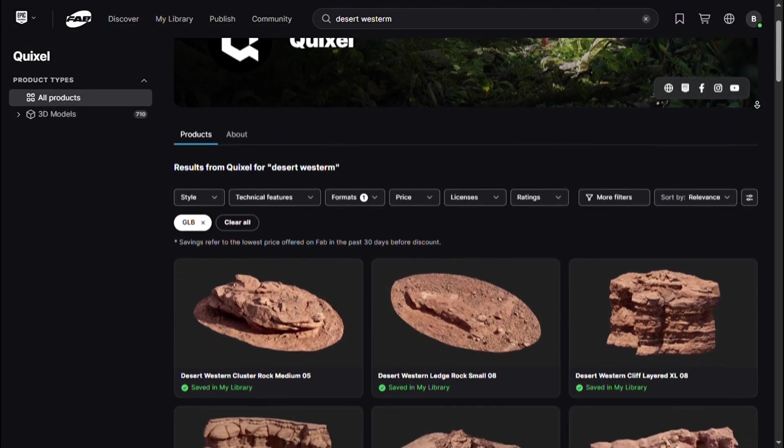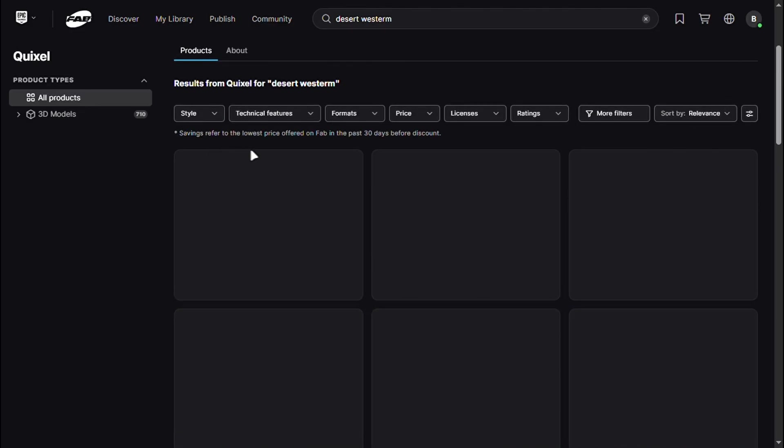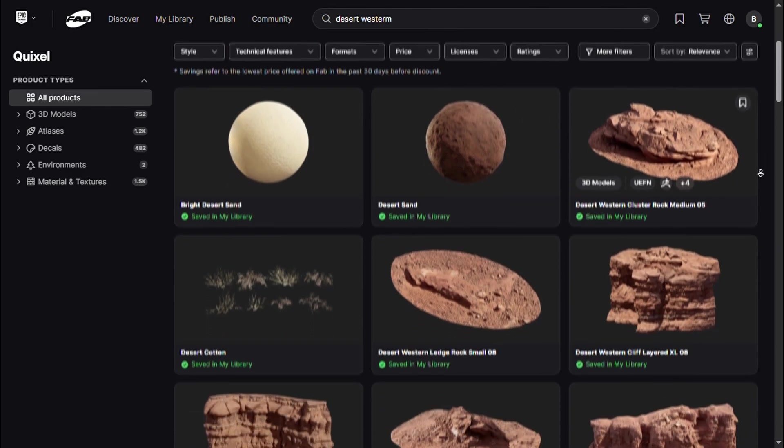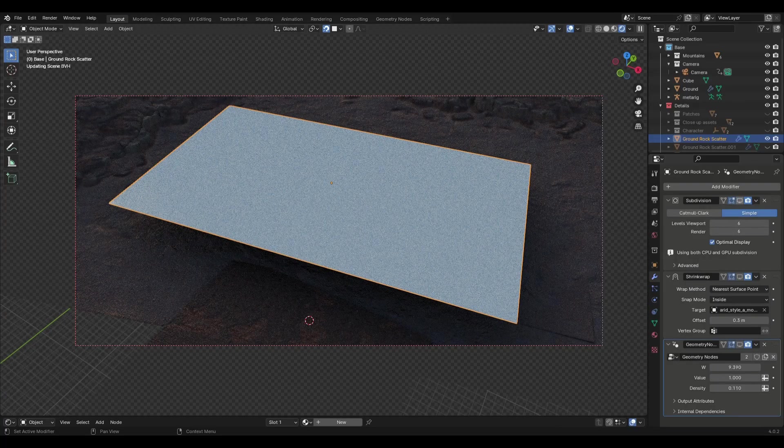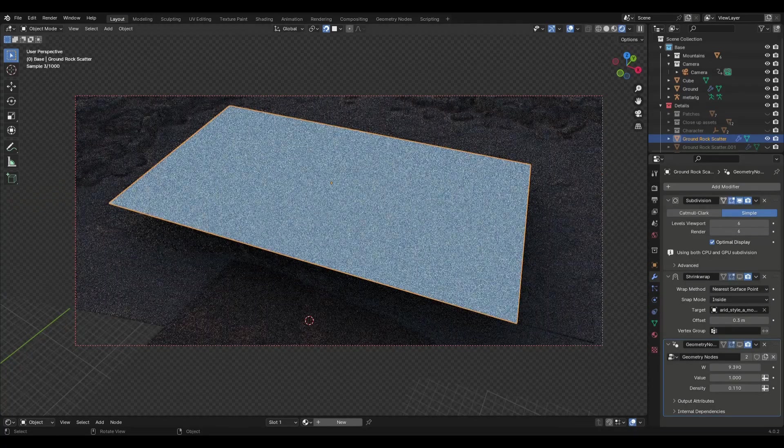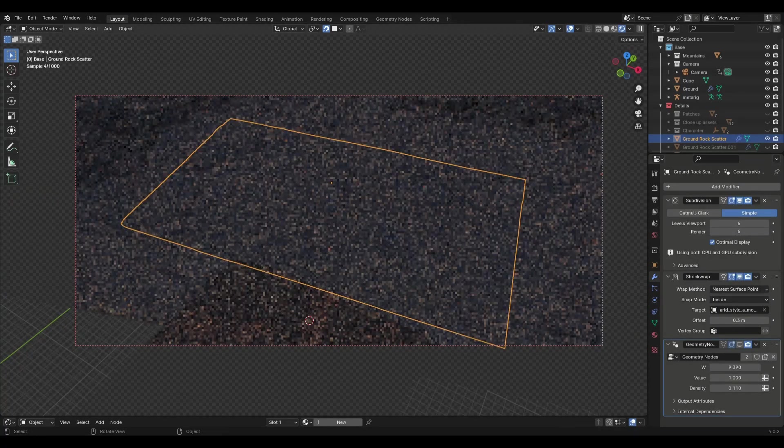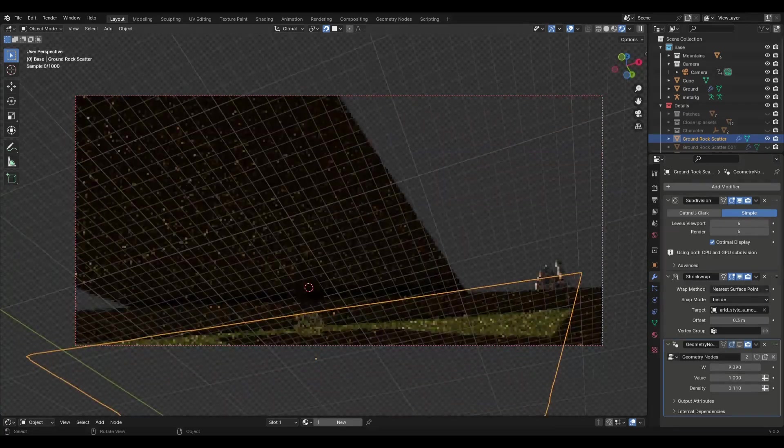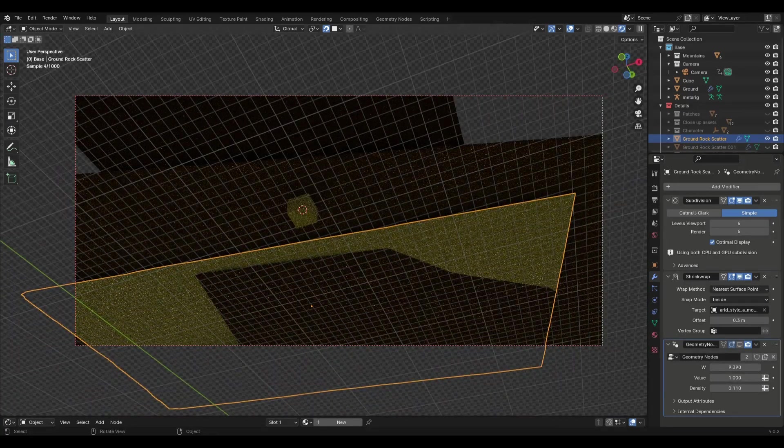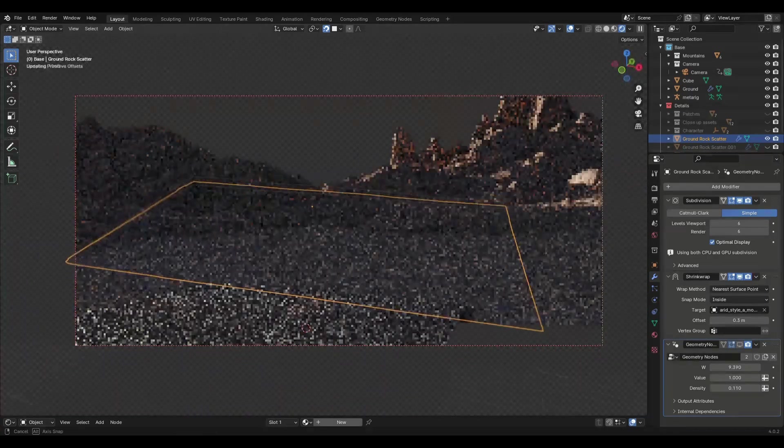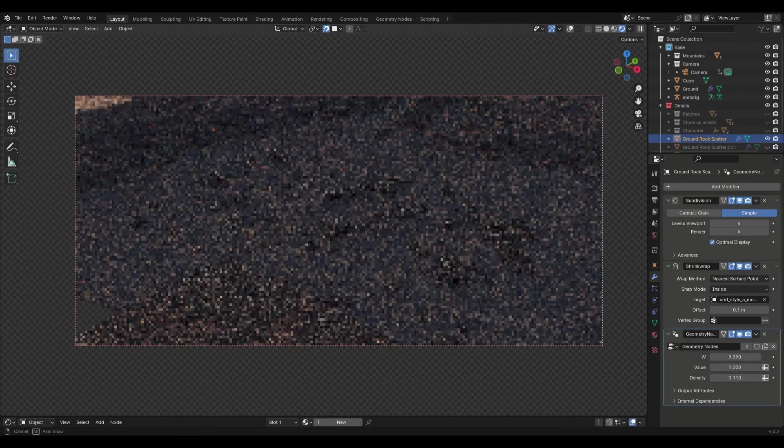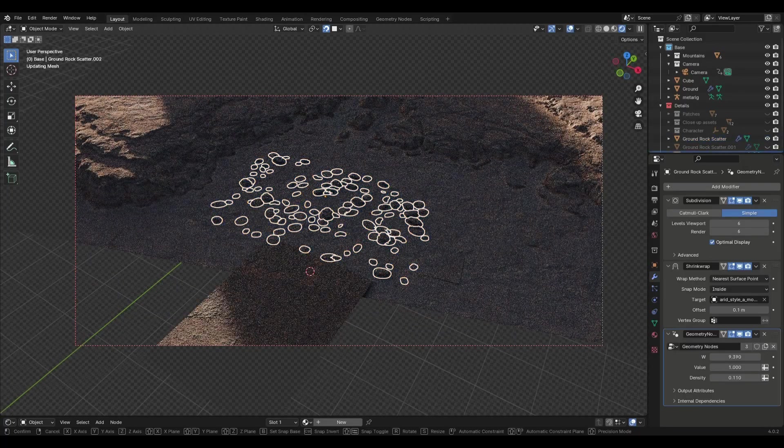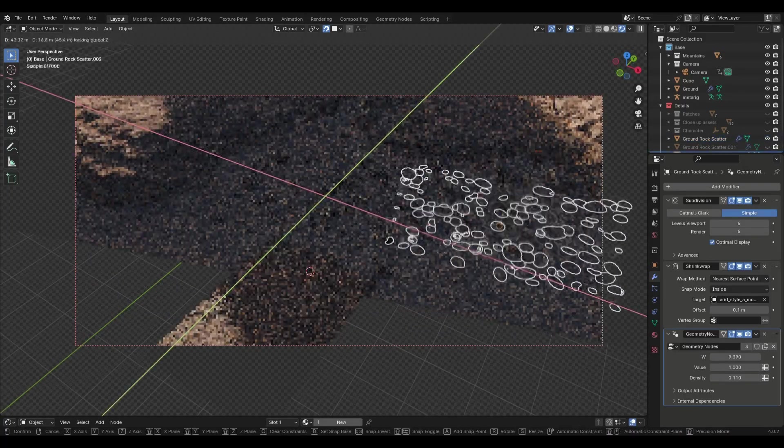I usually use Megascans, one of the best libraries and I hope you all claimed it when it was free. I usually try to cover up the ground first. The best way I've found is to add a plane, add some subdivisions and add a shrink modifier to attach it to the landscape. Don't go too big, just make sure it covers the ground that is nearest to the camera.